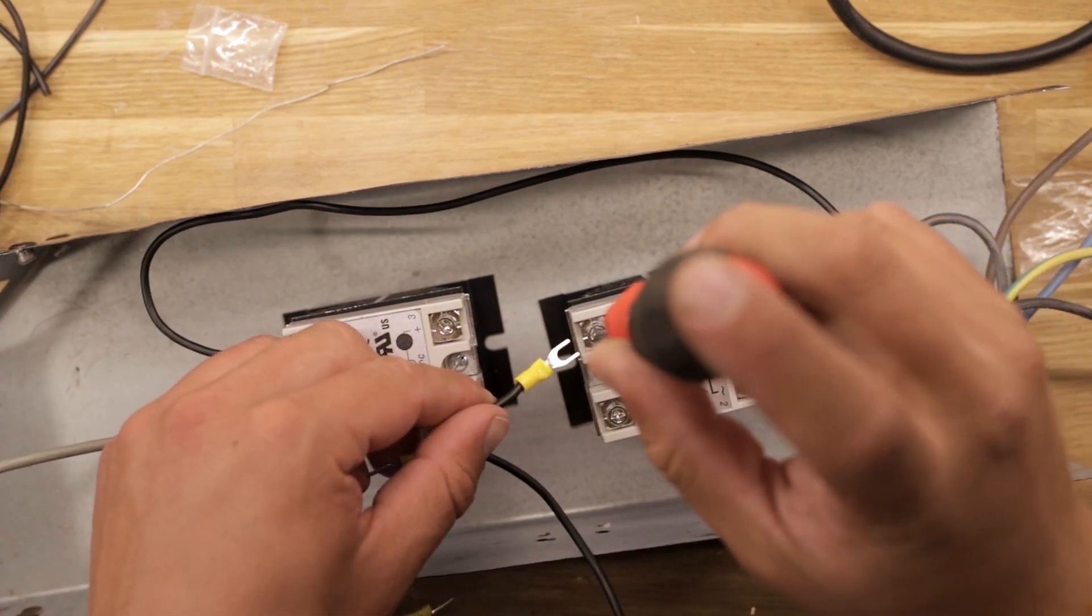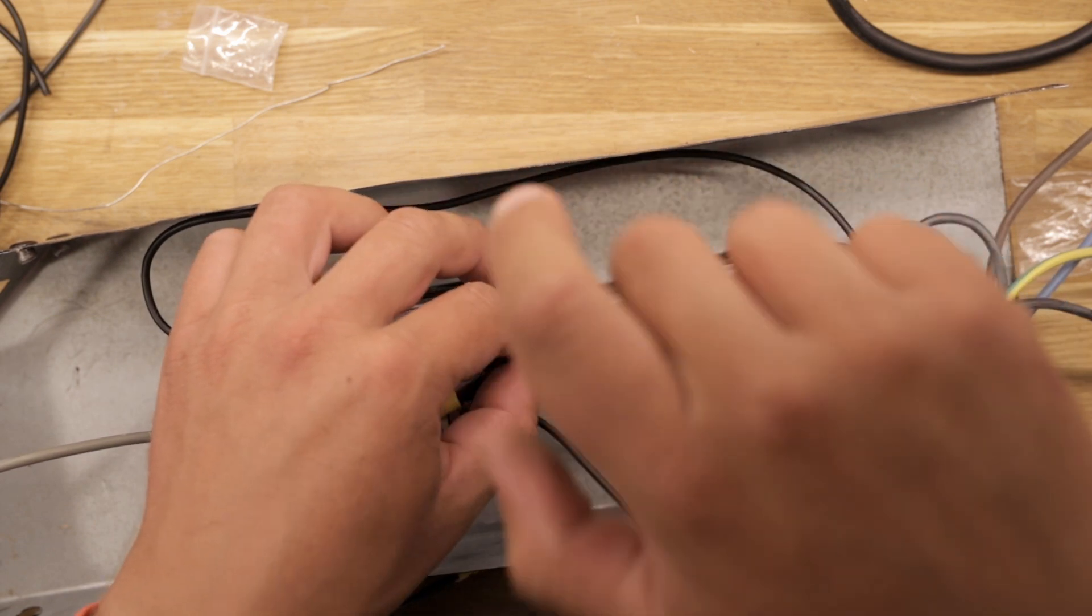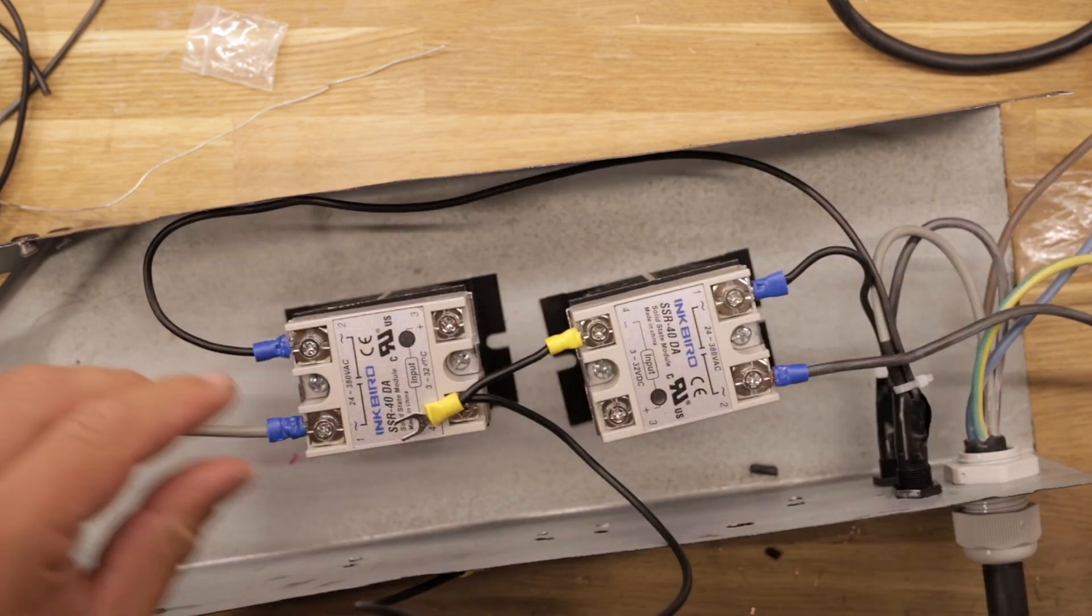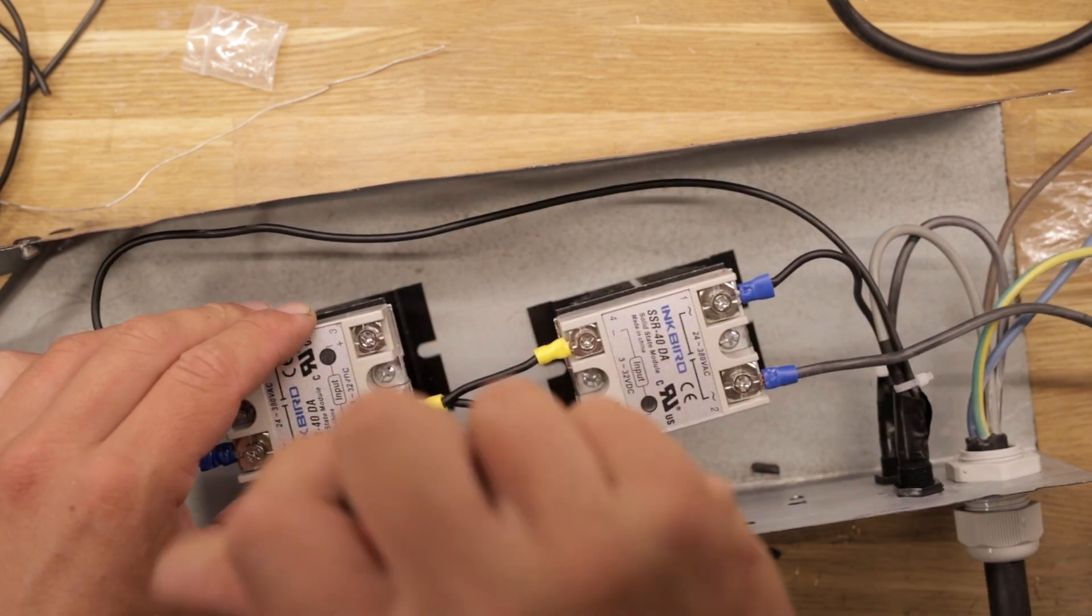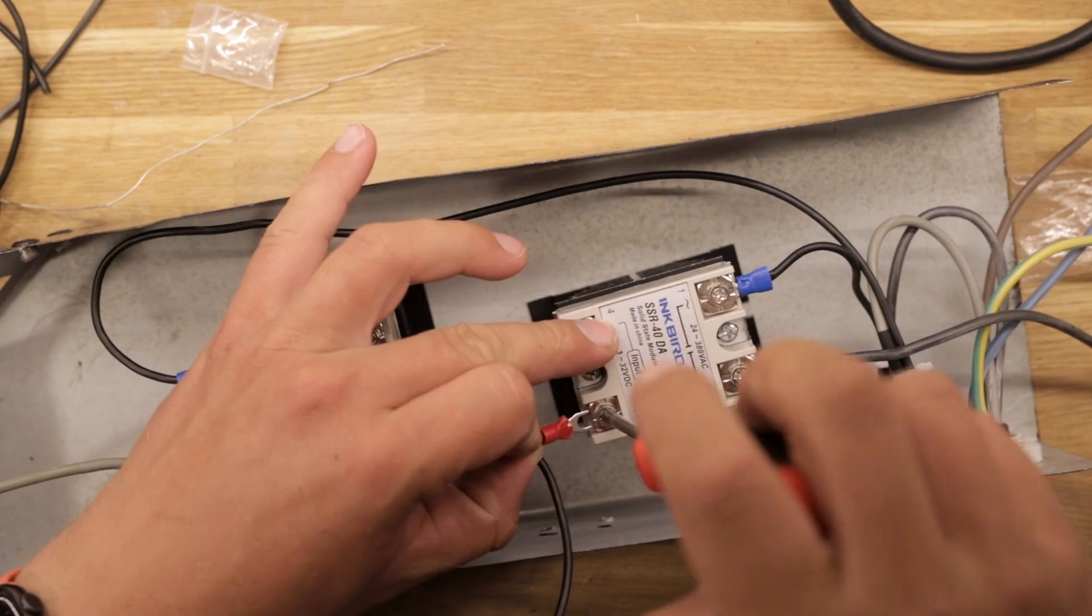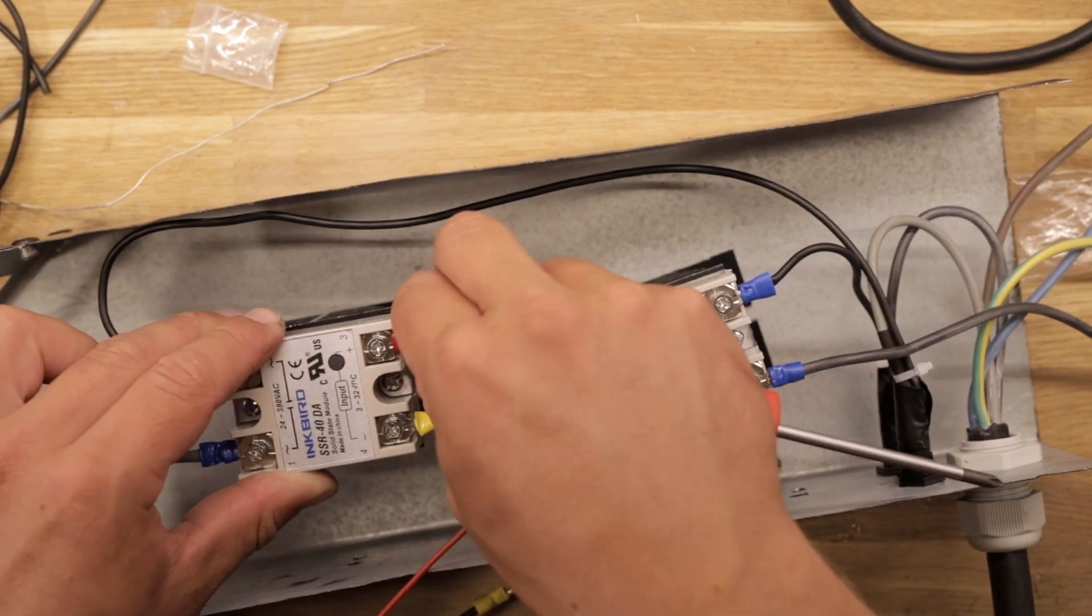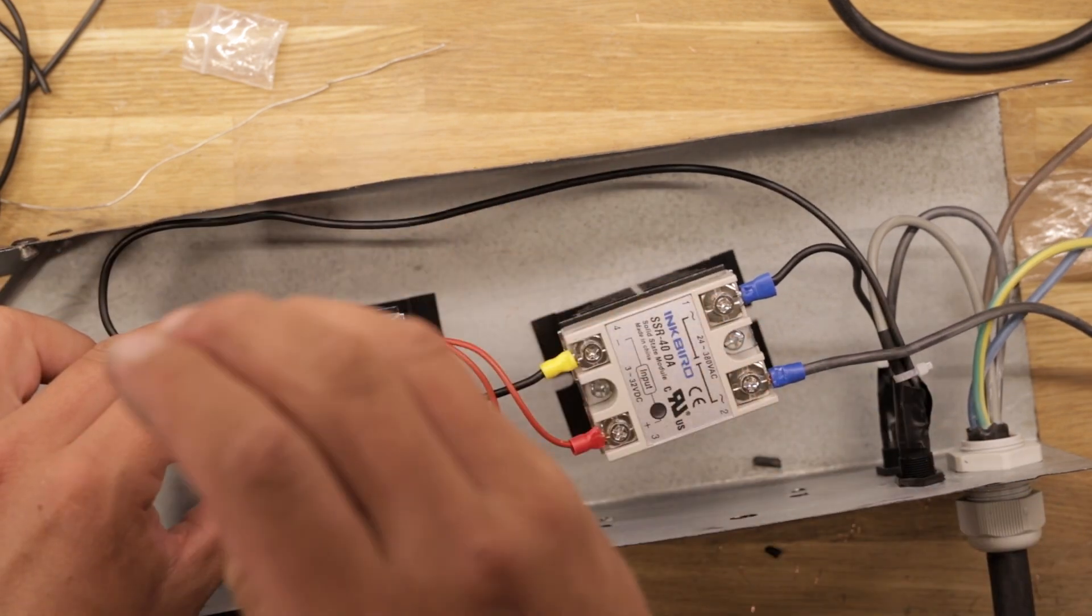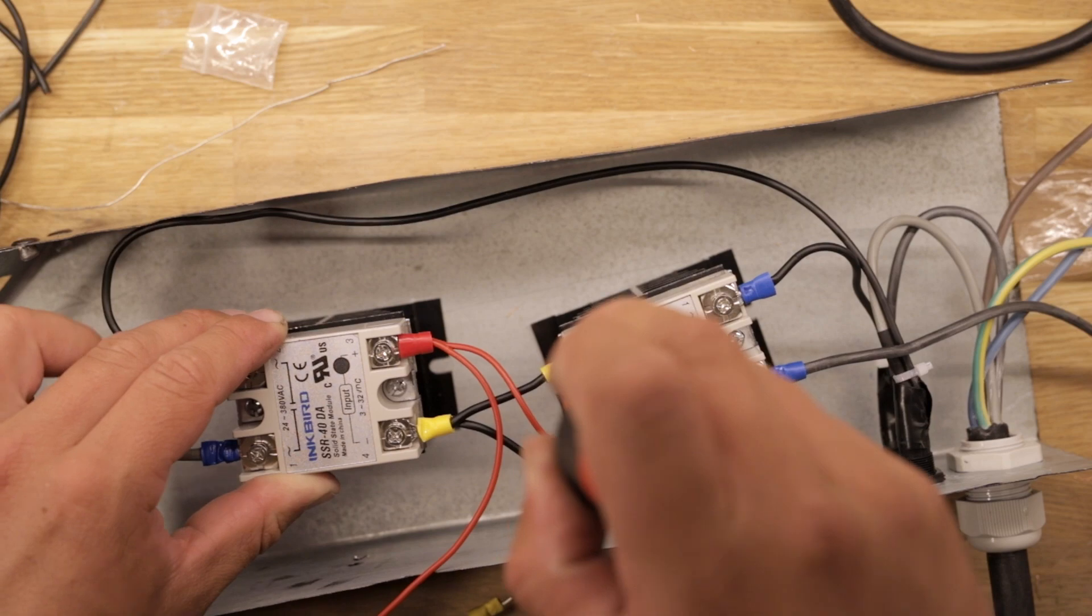For the input of the relays, I have made this little wire assembly with black for the ground connection and red wires for the control signal. Again, I make sure that everything is nice and tight.